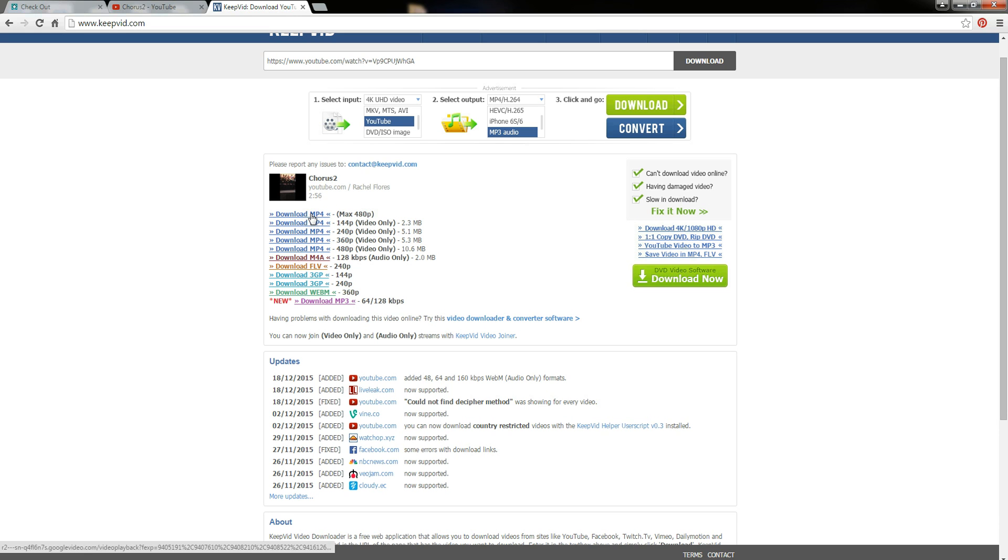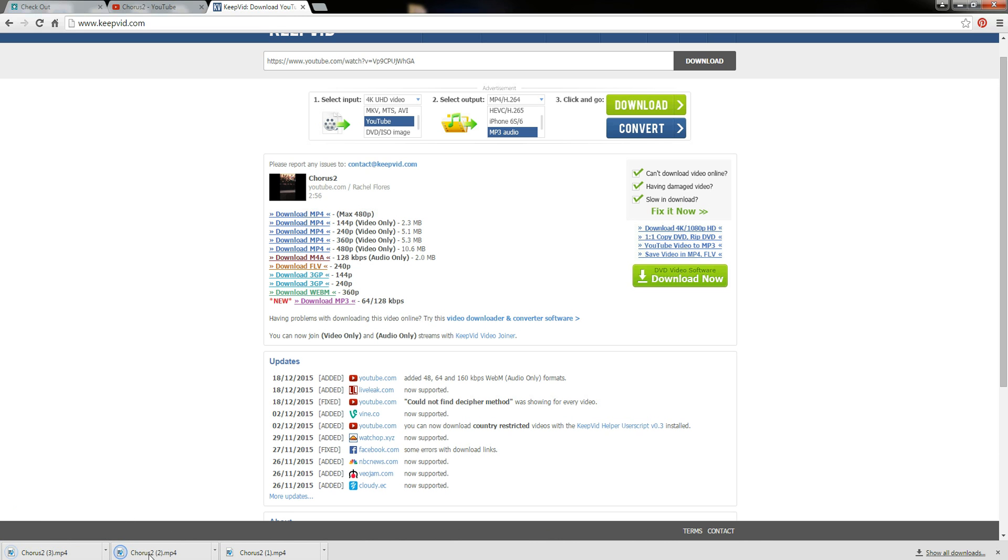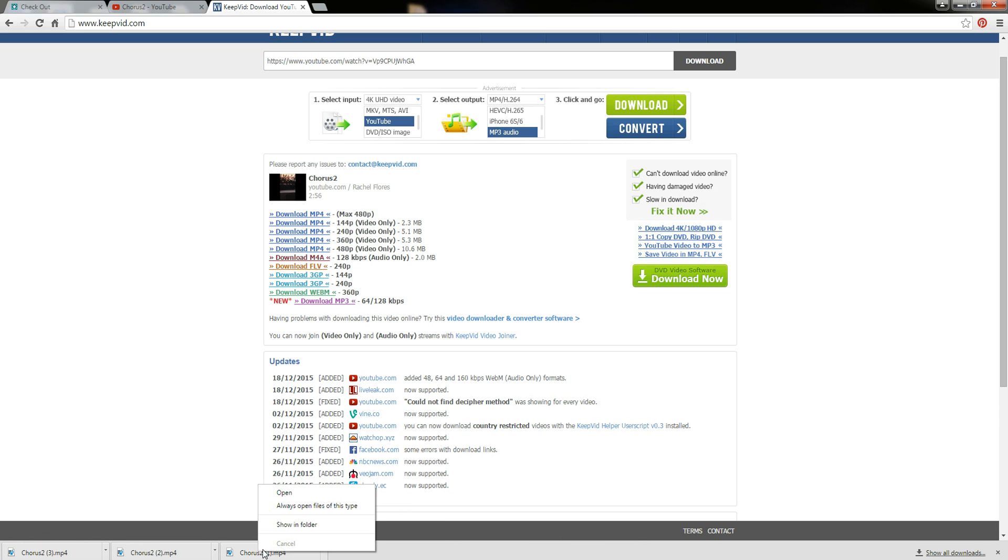And then once you click on it, you're going to notice down here it's actually going to start, I clicked it too many times obviously so I have three different downloads. It's going to start downloading the video. I was going to try to cancel those extra two but...